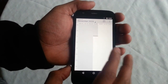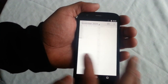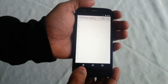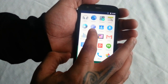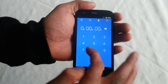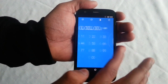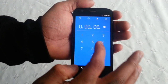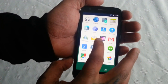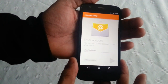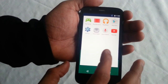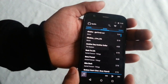Let's have a look at the calendar. Let's have a look at the clock. Let's have a look at the music player.